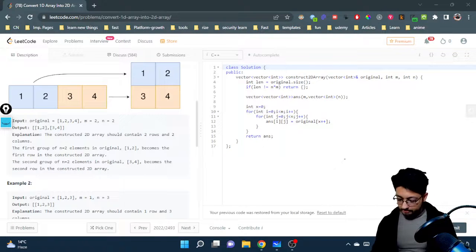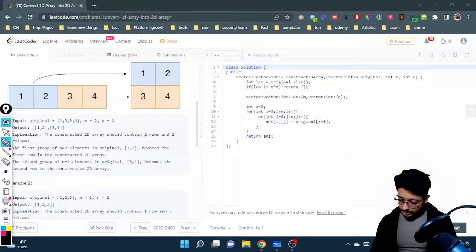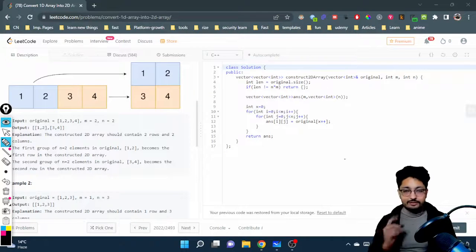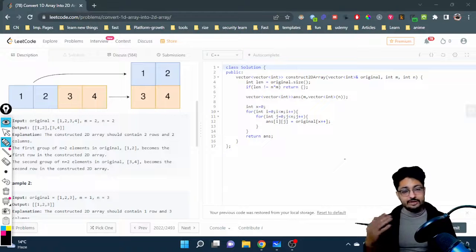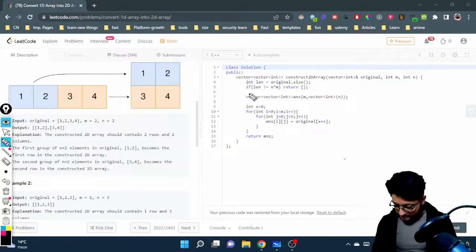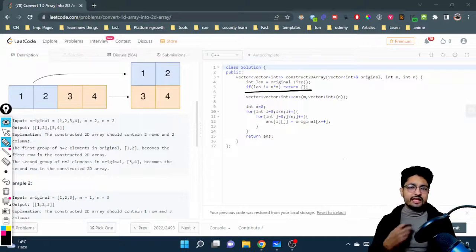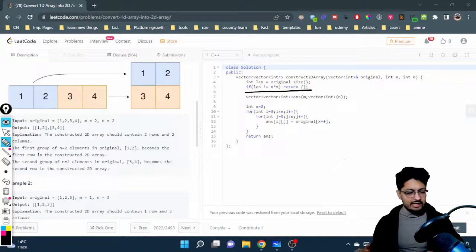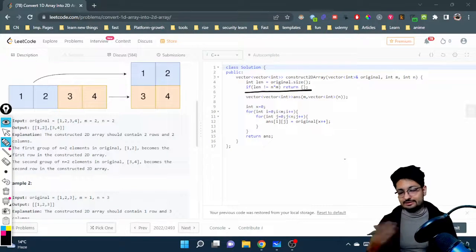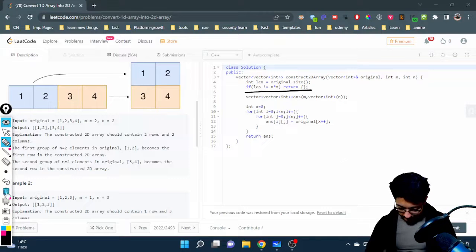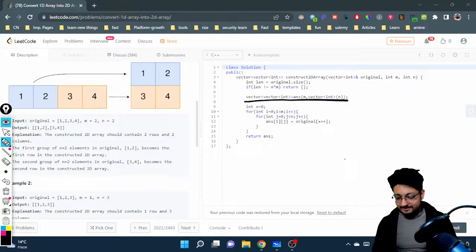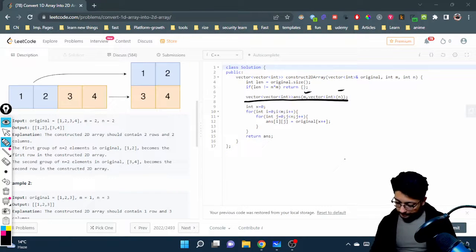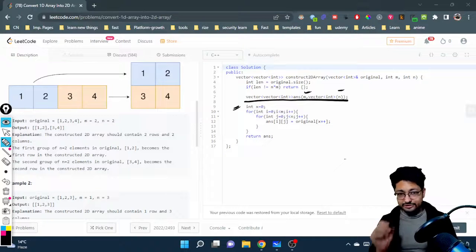Let us move to the code part. First, we check the condition that the number of elements in the array should equal the number of elements we want in the matrix. If they are not equal, we return an empty vector — meaning it is not possible to create such a matrix. If it is possible, we create a new matrix of m cross n and make a pointer pointing to the zeroth index.